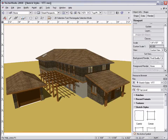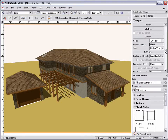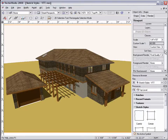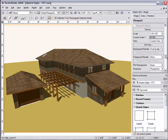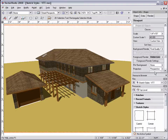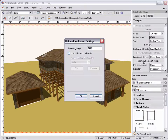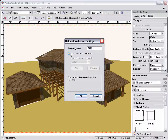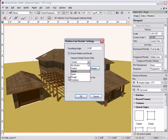For this example, this viewport is using Final Quality Renderworks for its background rendering, so I'll set the Foreground Rendering to Hidden Line. To assign a sketch style to the hidden line rendering, I just need to click the Foreground Render Settings button to access the same line render options. Then check Sketch Hidden Line Results and choose a specific sketch style.